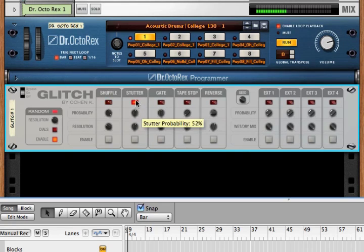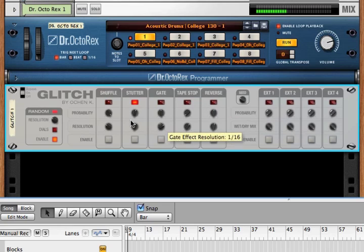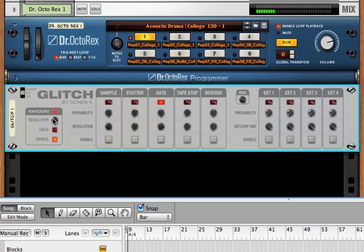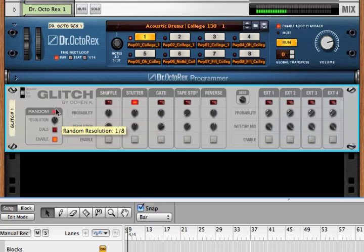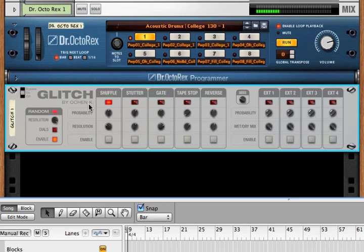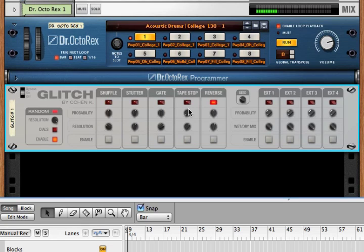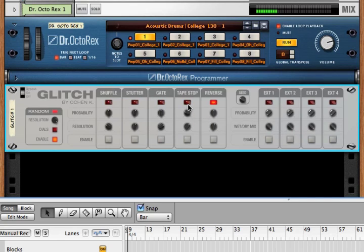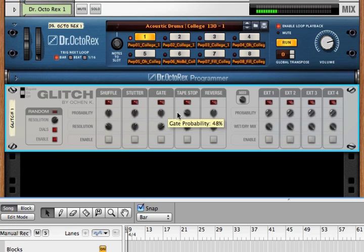We can see this a little more obviously if we even out the probabilities for everything else and we increase the resolution for the random choices. Notice that the tape stop light never lights up, but all the others do. But as soon as we bring up the probabilities, then it will stop.